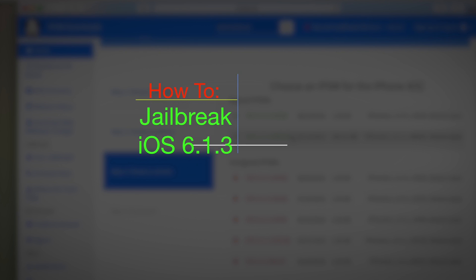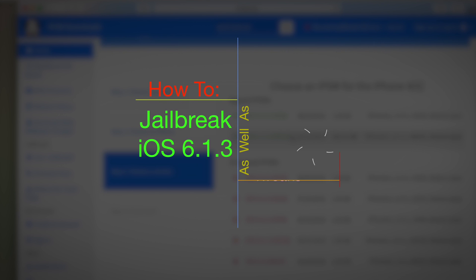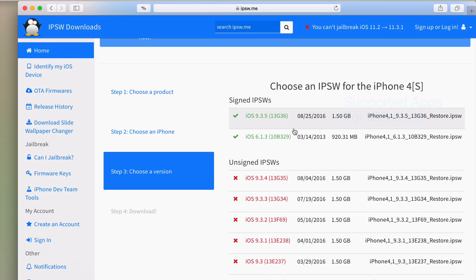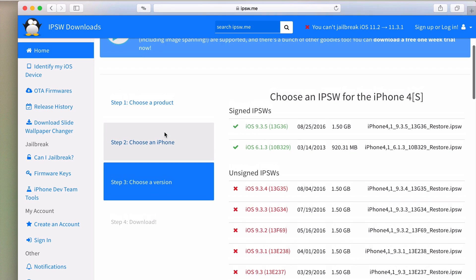I will also be showing you how to jailbreak your iPhone 4S after you downgrade, as well as the must-have jailbreak tweaks for your iPhone 4S. Last but not least, I will also show you what apps still support iOS 6 because some of you may feel worried about being unable to install your favorite apps after downgrading.